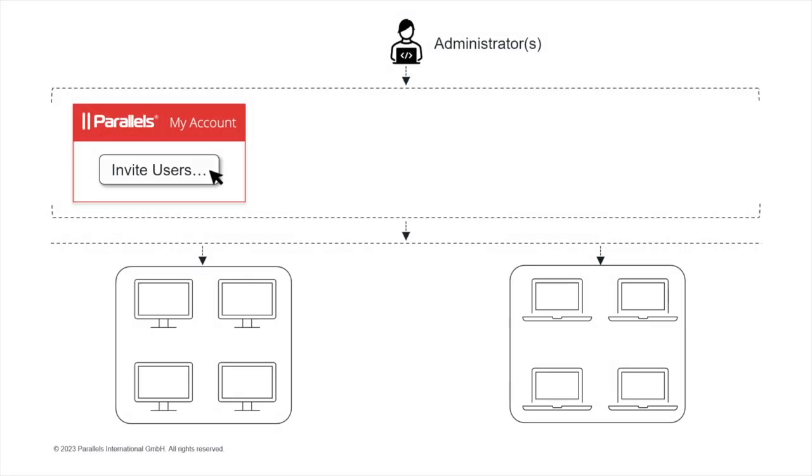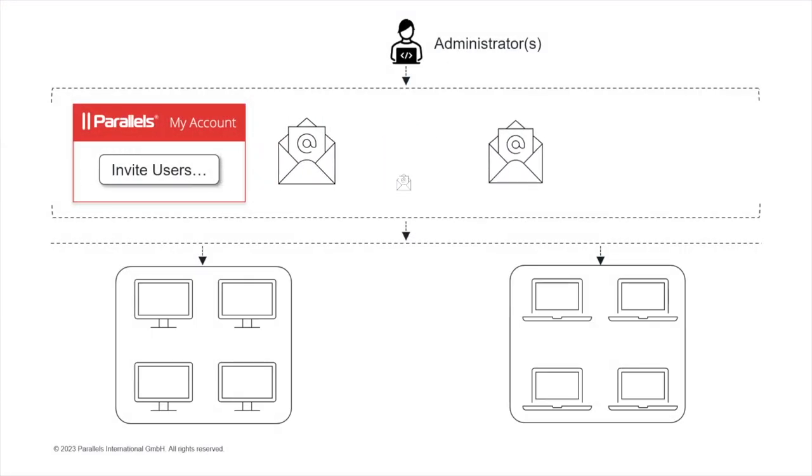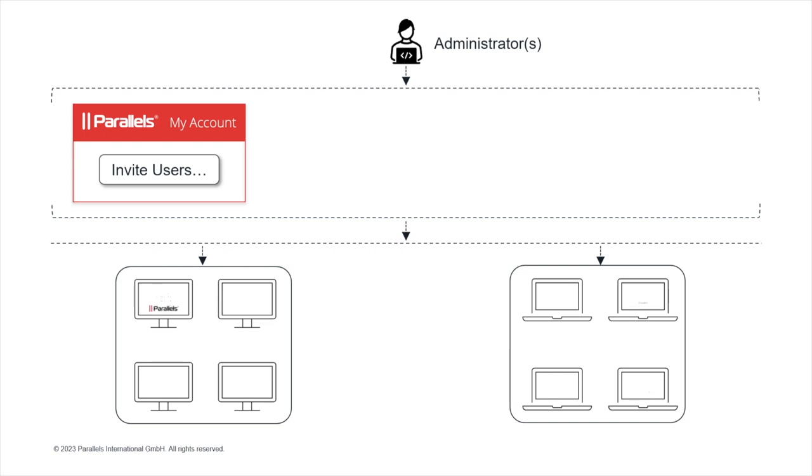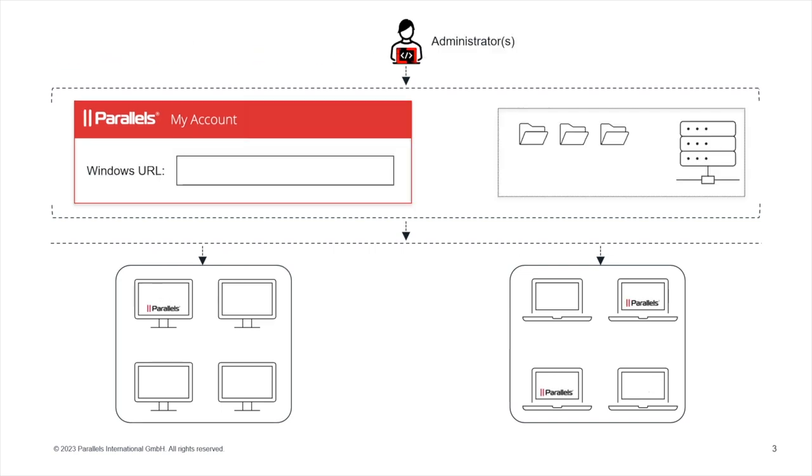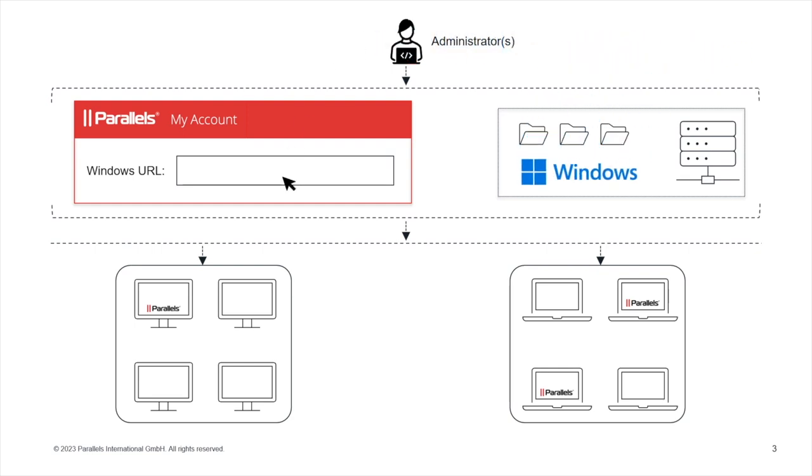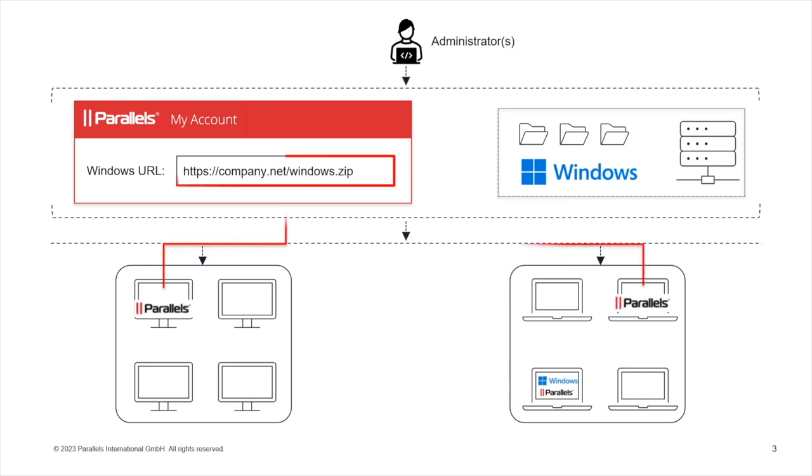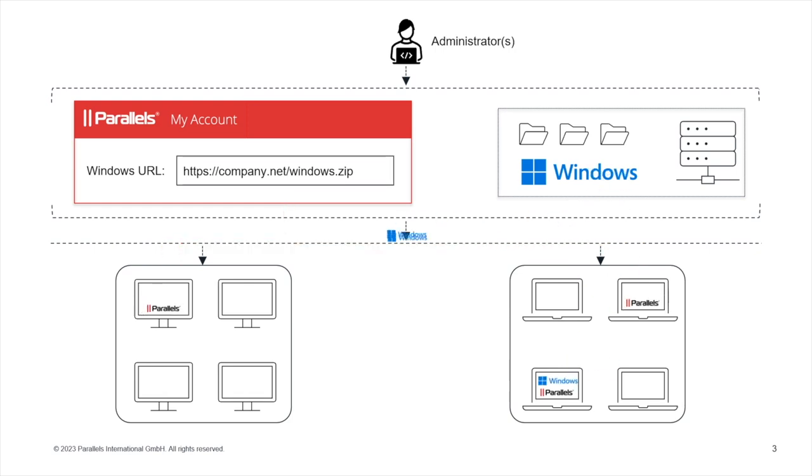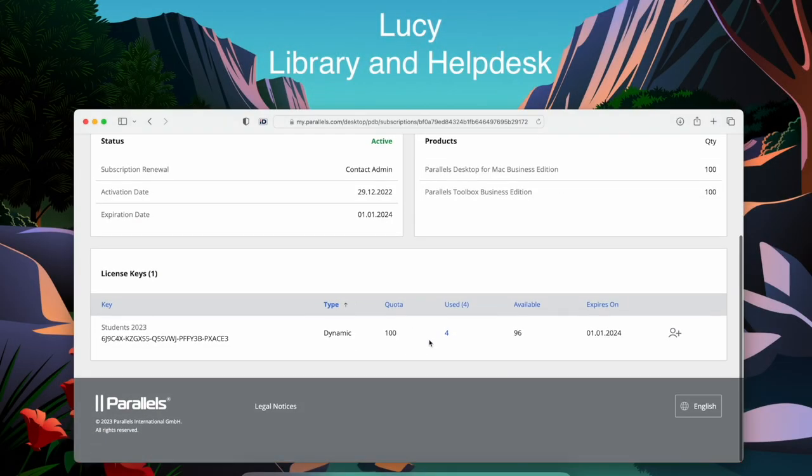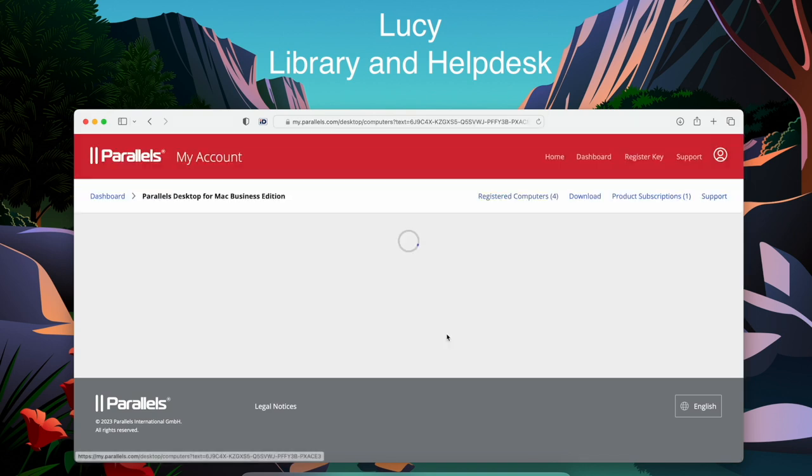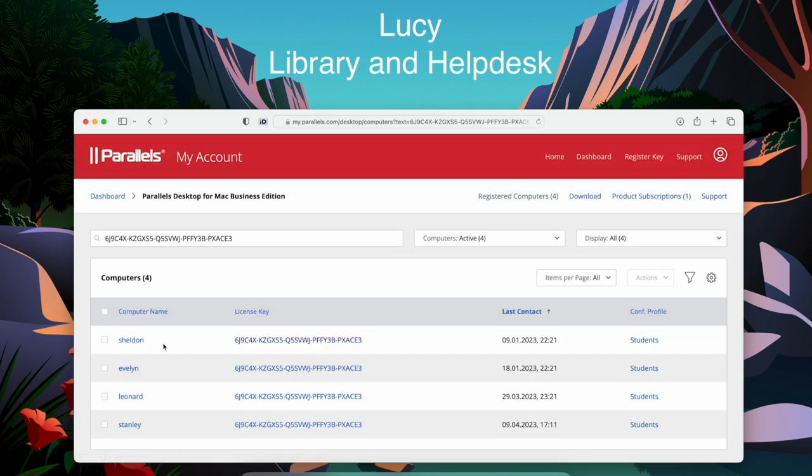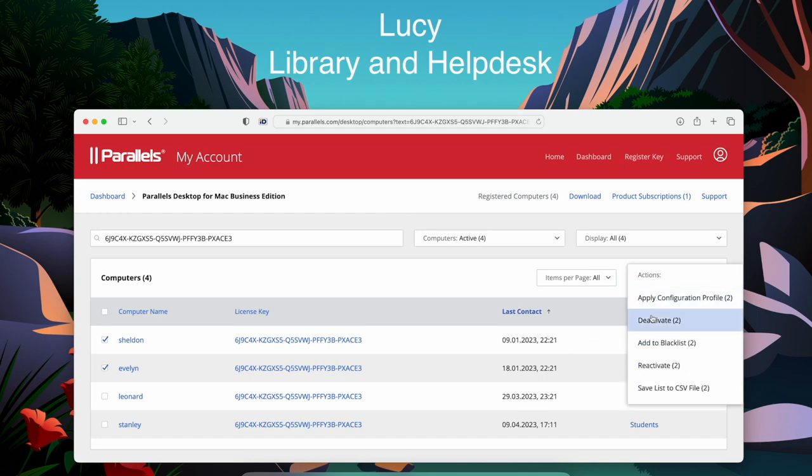In summary, IT admins can use the Parallels My Account portal to invite users to use Parallels Desktop and facilitate installation. They can also prepare Windows virtual machines, upload them to corporate storage servers, and link configuration profiles to these images, making them available to users. Now, when Stanley and other students have Parallels Desktop installed, Lucy can use Parallels My Account to monitor usage and deactivate unused copies if necessary.